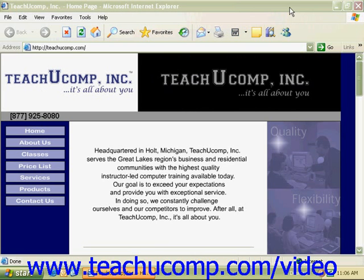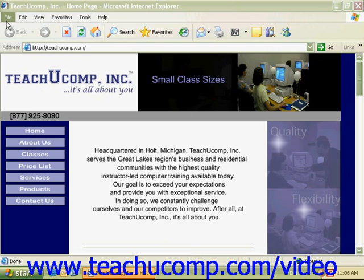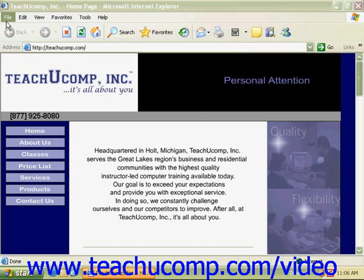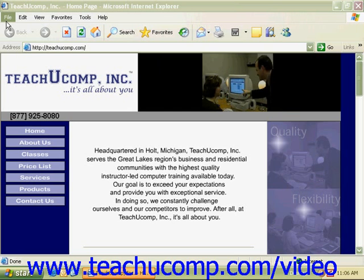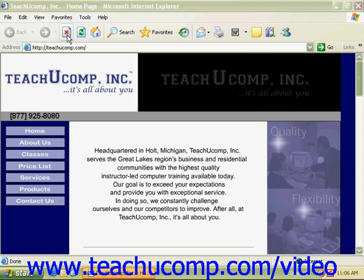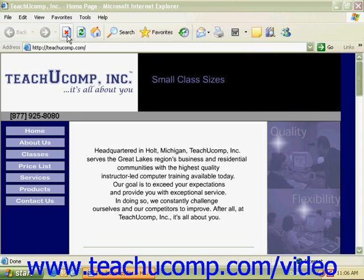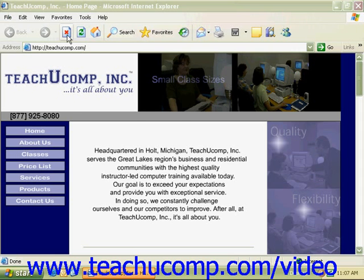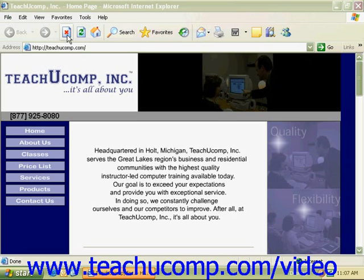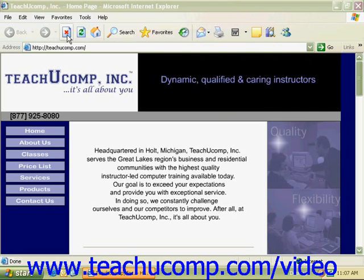The next bar is the Menu bar. Here you will find the functions and commands that will help you navigate and utilize web pages that you are viewing in the web browser. Below the menu bar is the icon bar. These icons will help you move easily to specific web pages and organize the pages you want to return to later, as well as perform other commonly used functions.